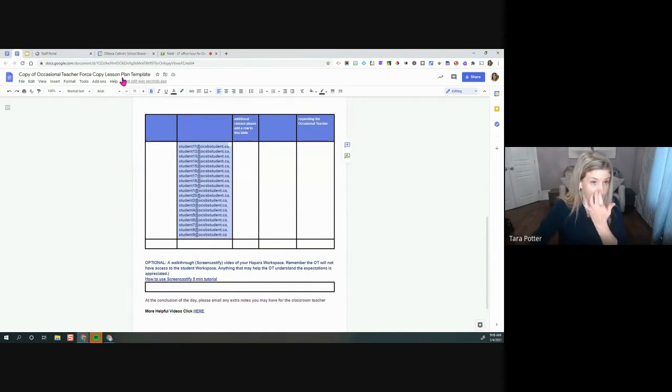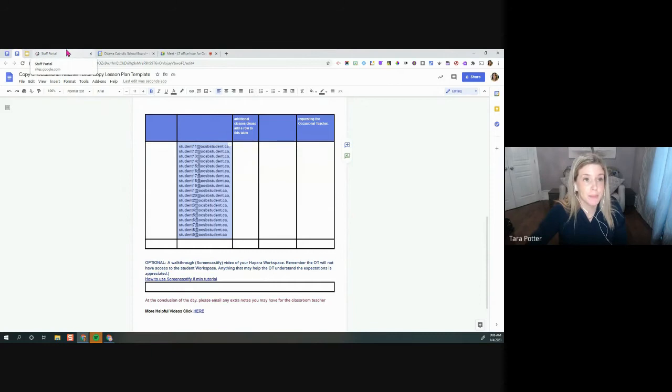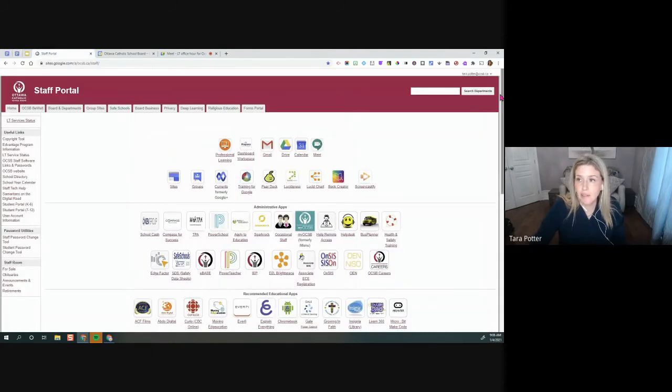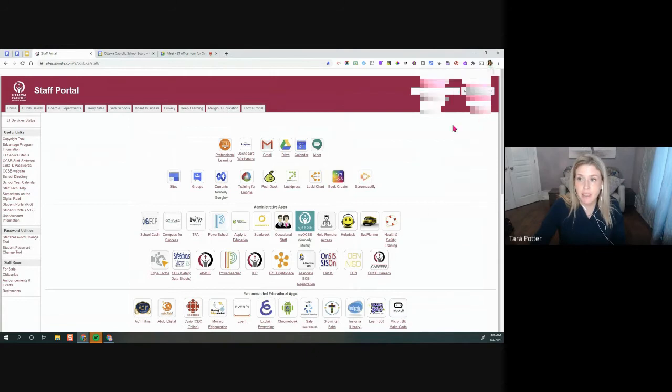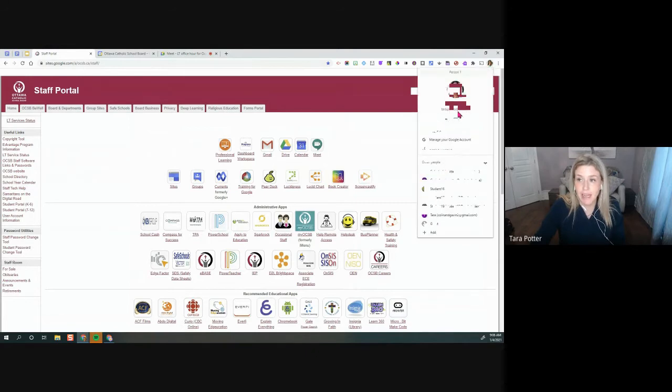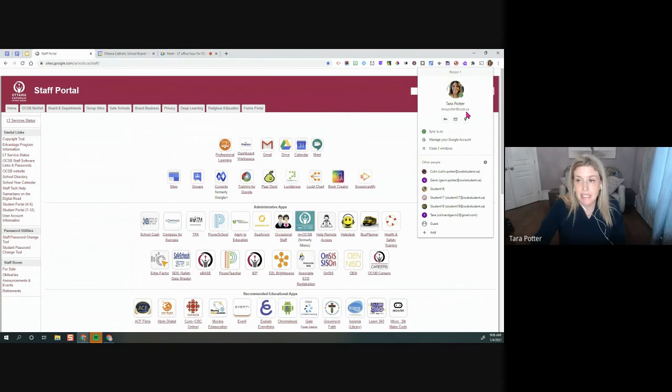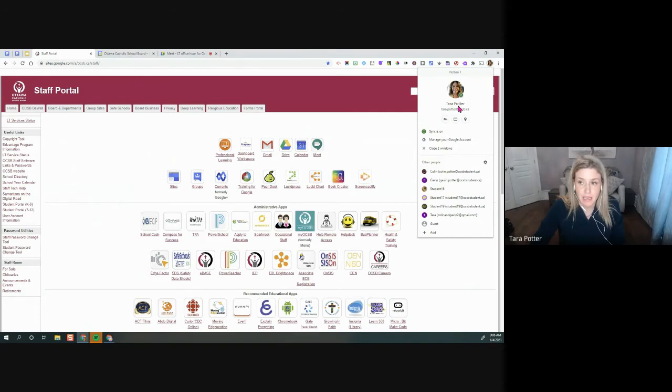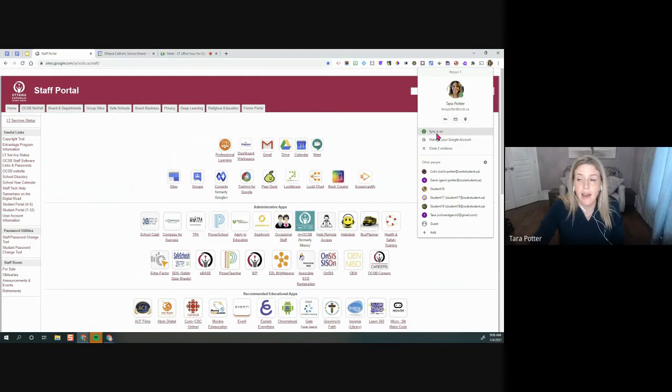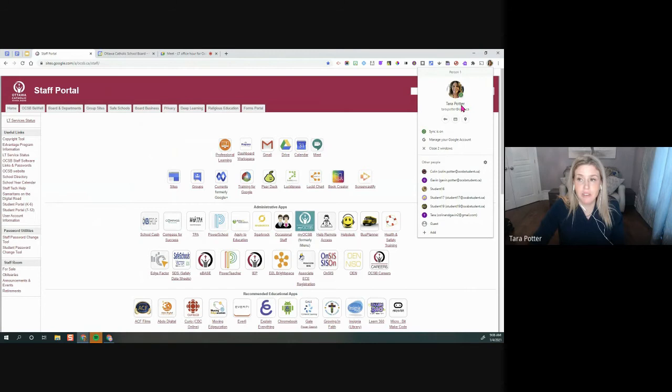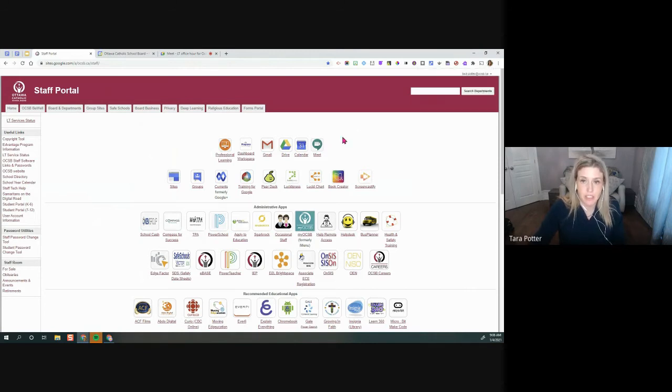And now what I'm going to do is go to staff portal. Once I'm in staff portal, this is really important, I need to be signed in with my at ocsb.ca account. That needs to happen. Otherwise, the calendar, you won't be in the right calendar. If you're on a laptop, you want to make sure that the sync is on. And if you are on a Chromebook, this little green thing won't be there. So just make sure that you sign in properly and that you're with your at ocsb.ca account. Okay, so we're good to go.